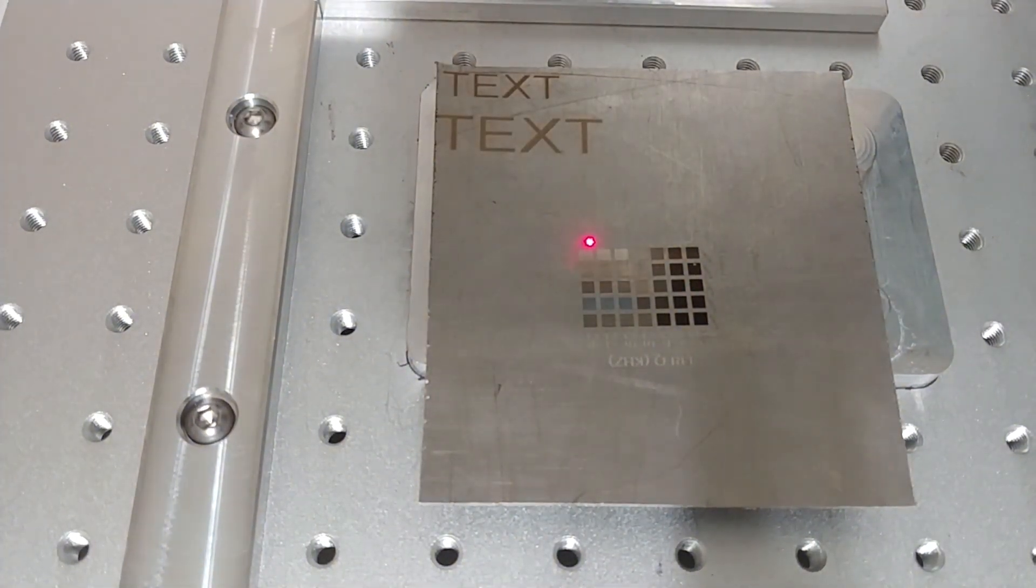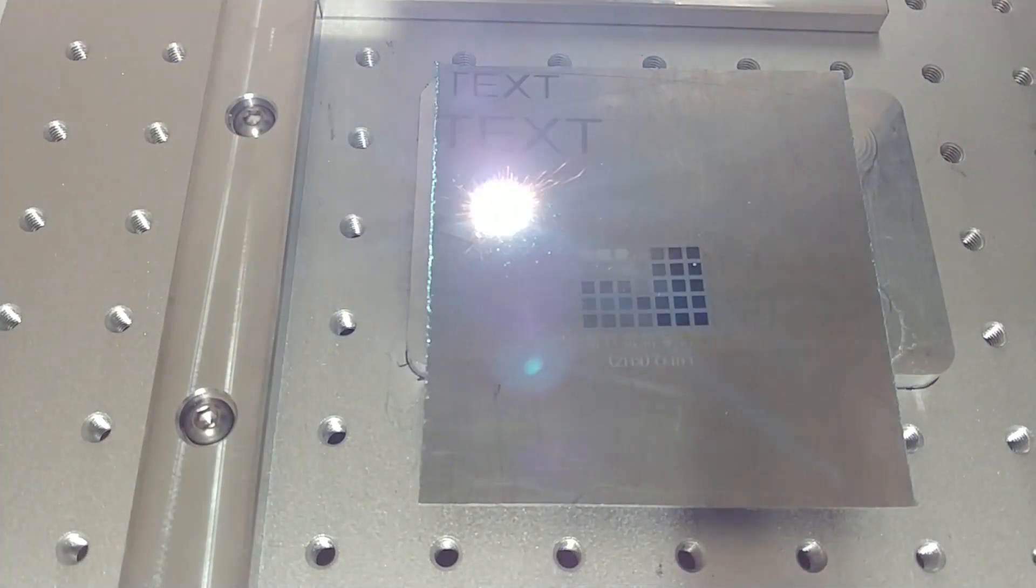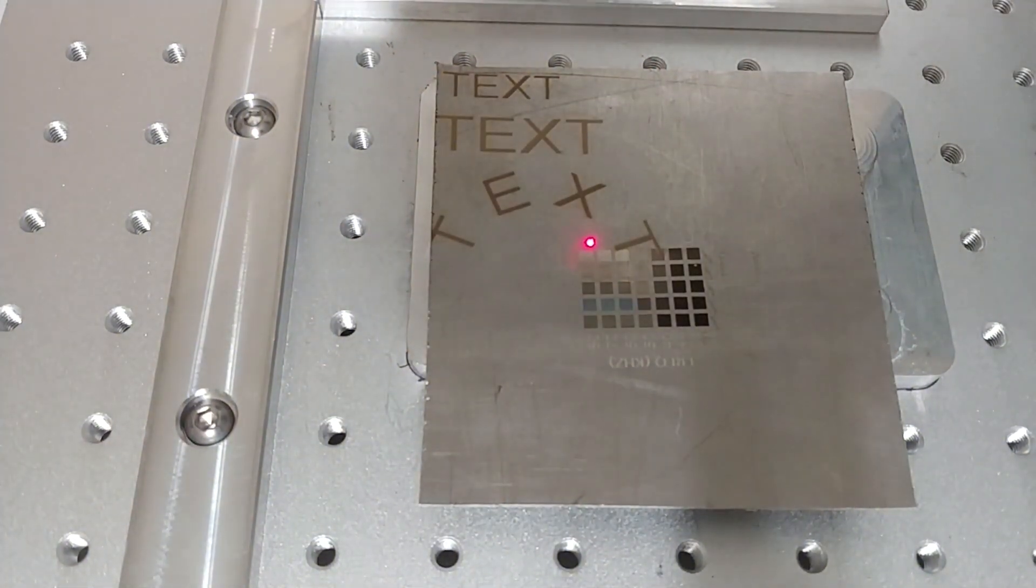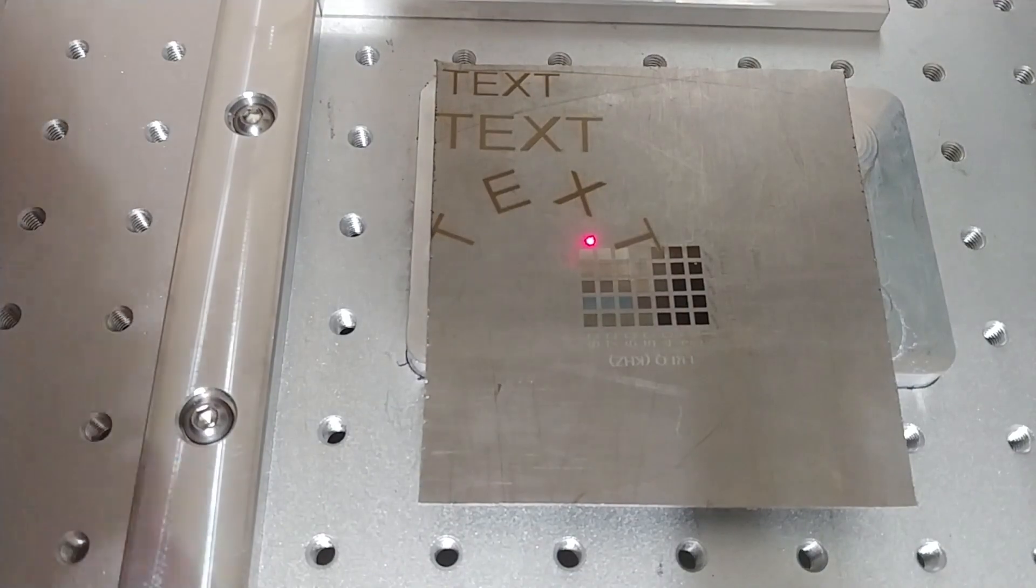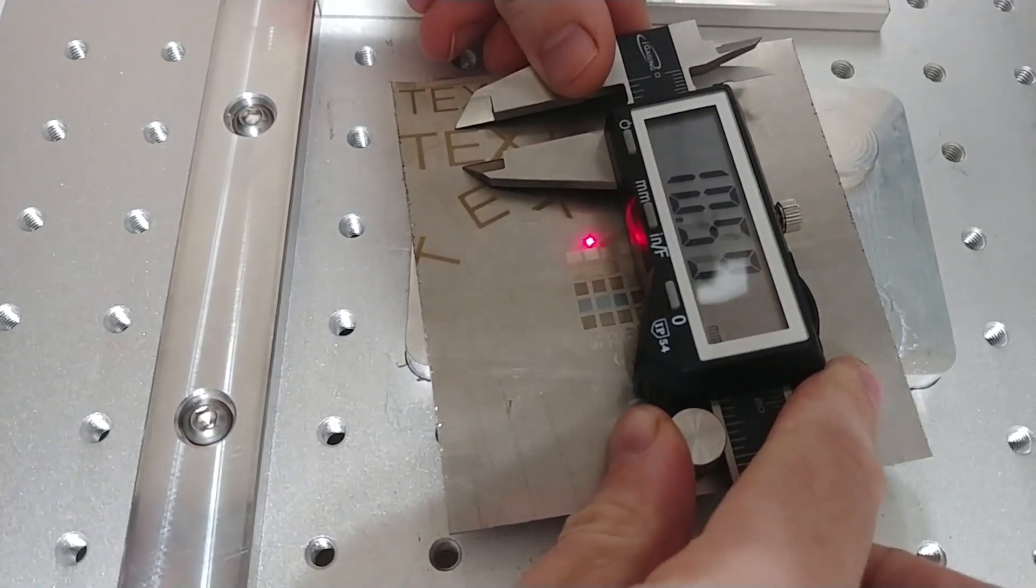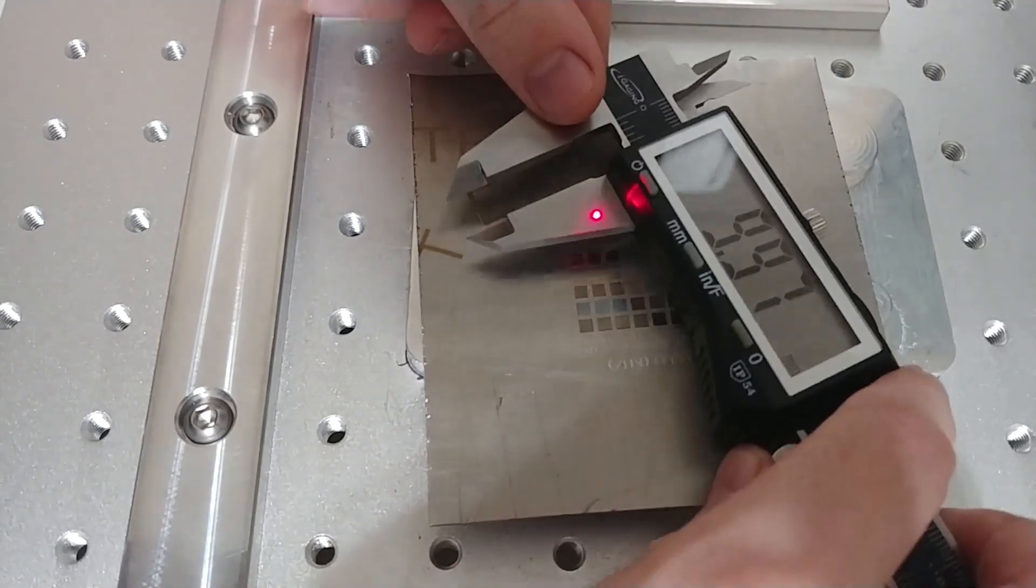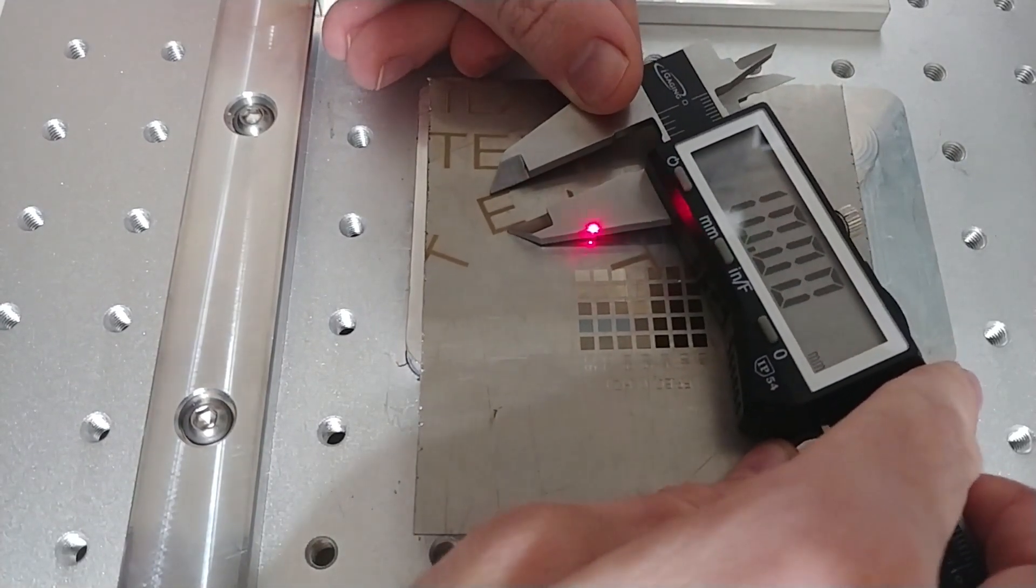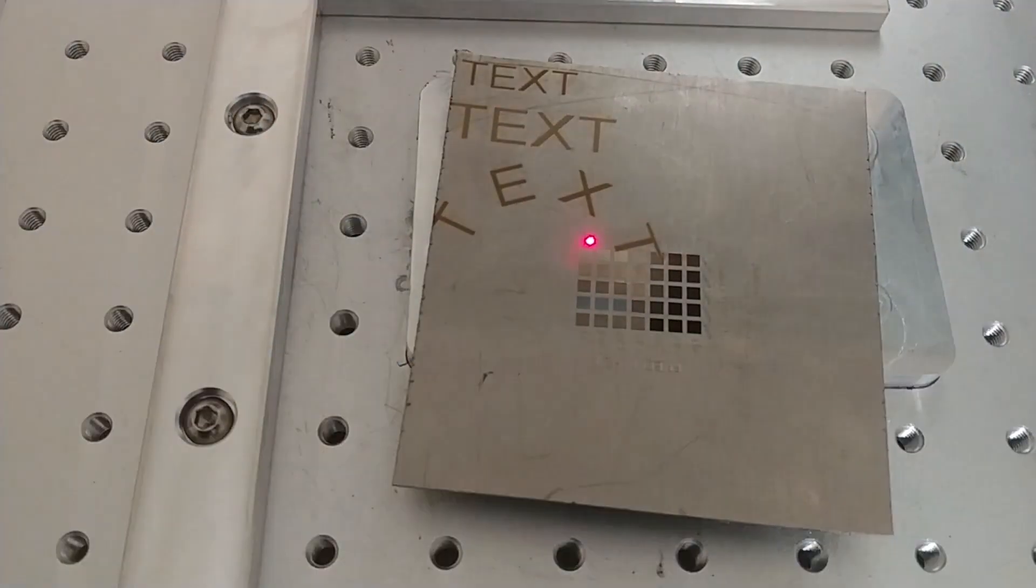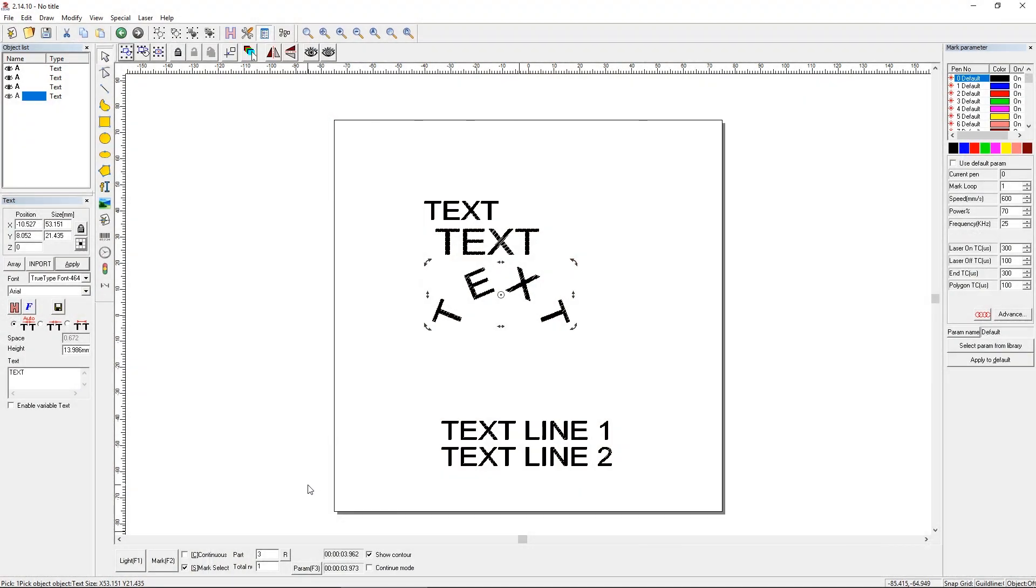And while we're at it, let's mark this curved one too, which we already changed to 13.986 millimeter height. And let's measure both of those. Both look pretty close to 10 to me. So that method seems pretty good.